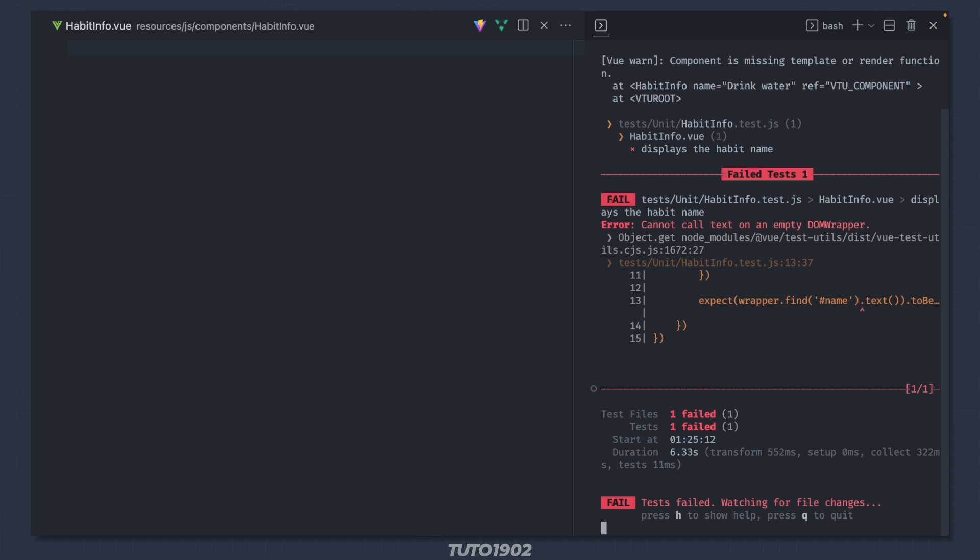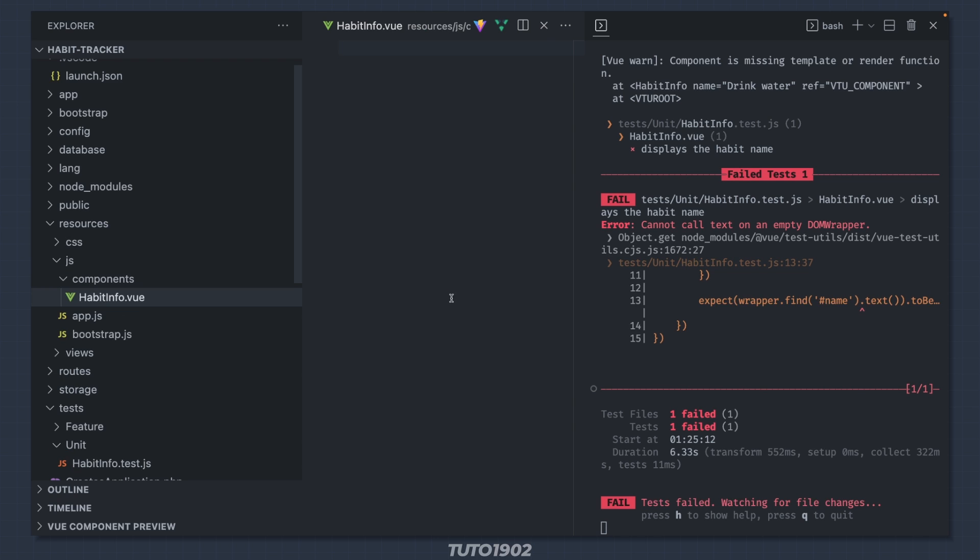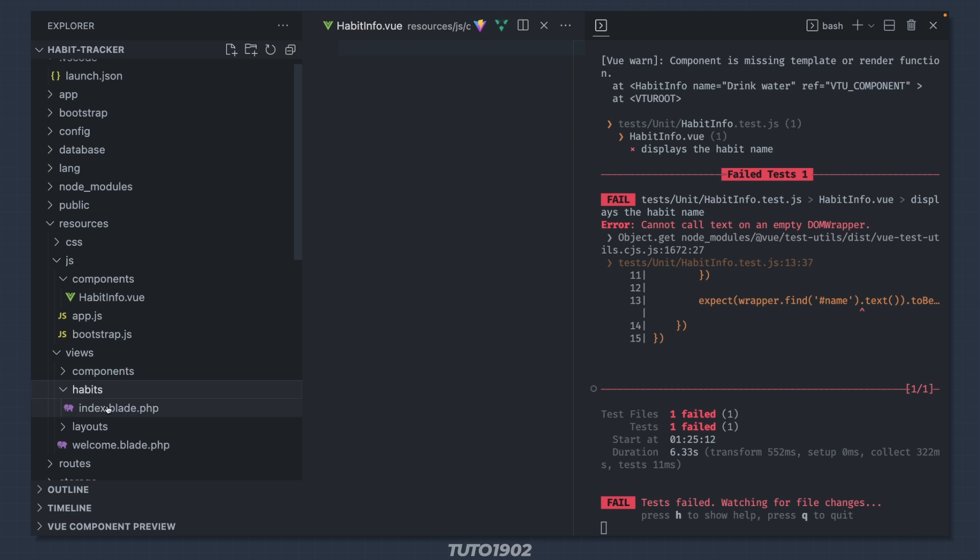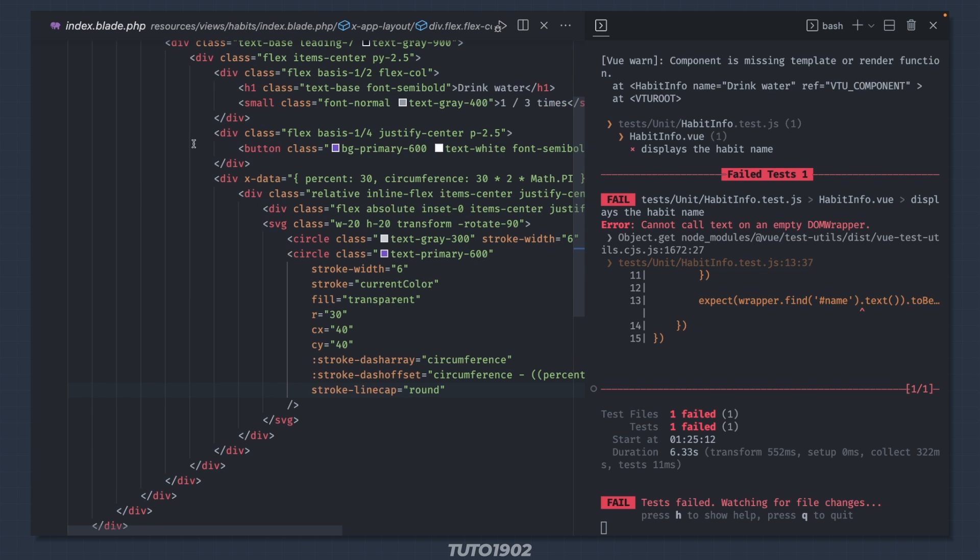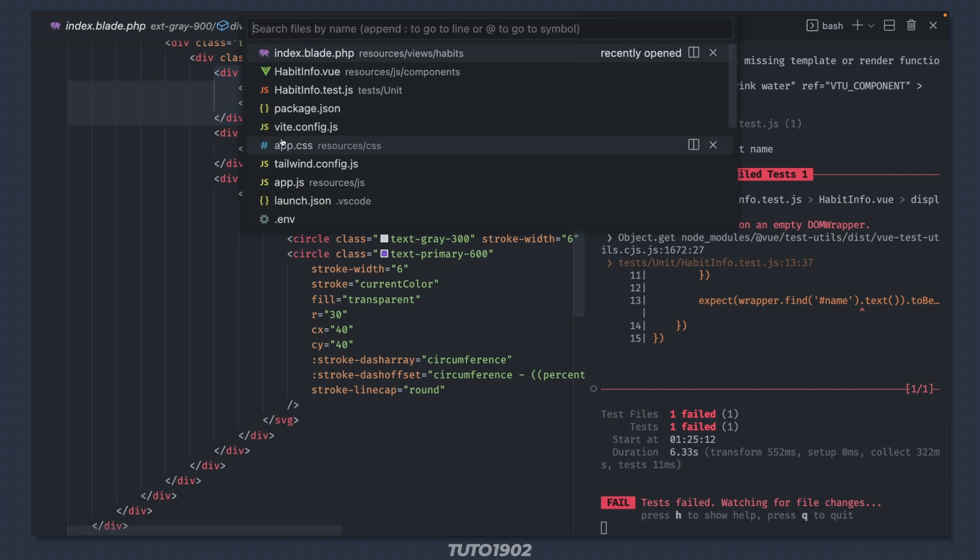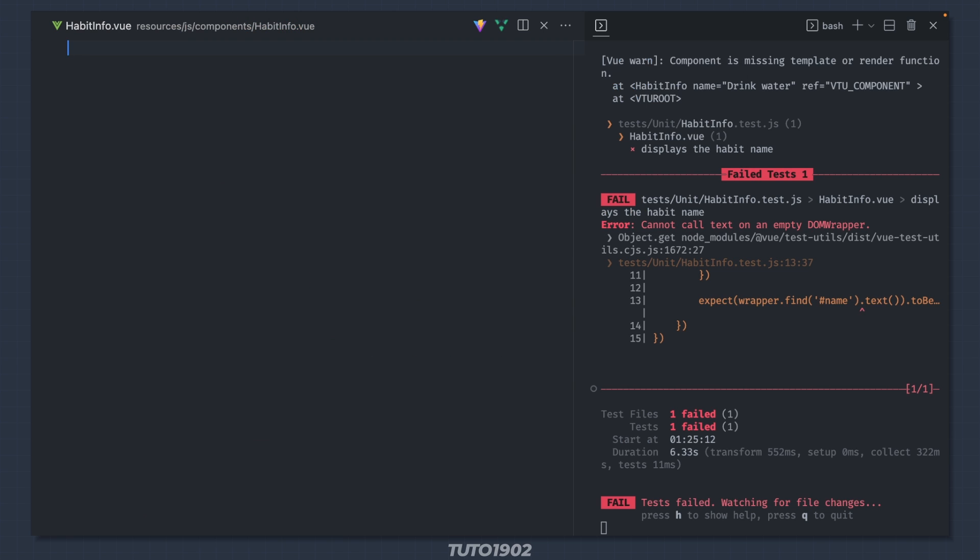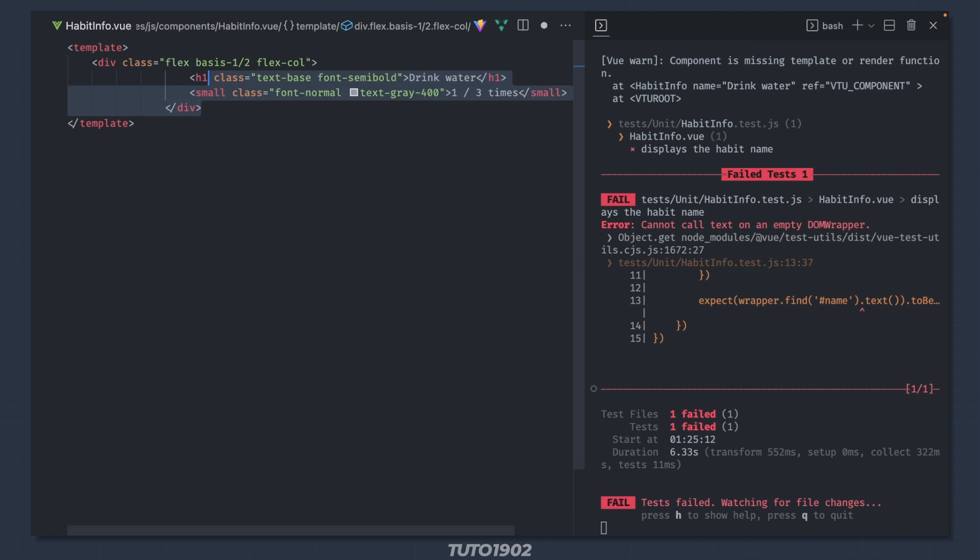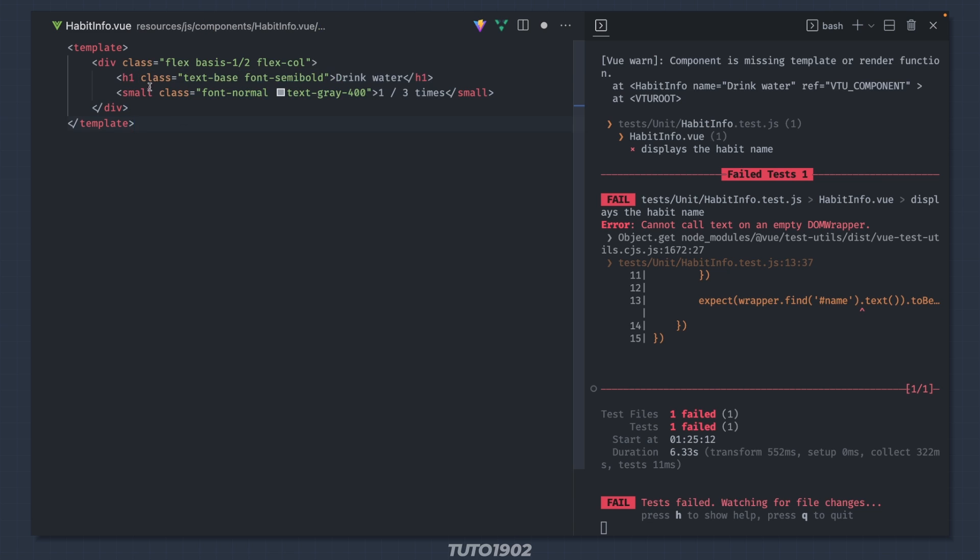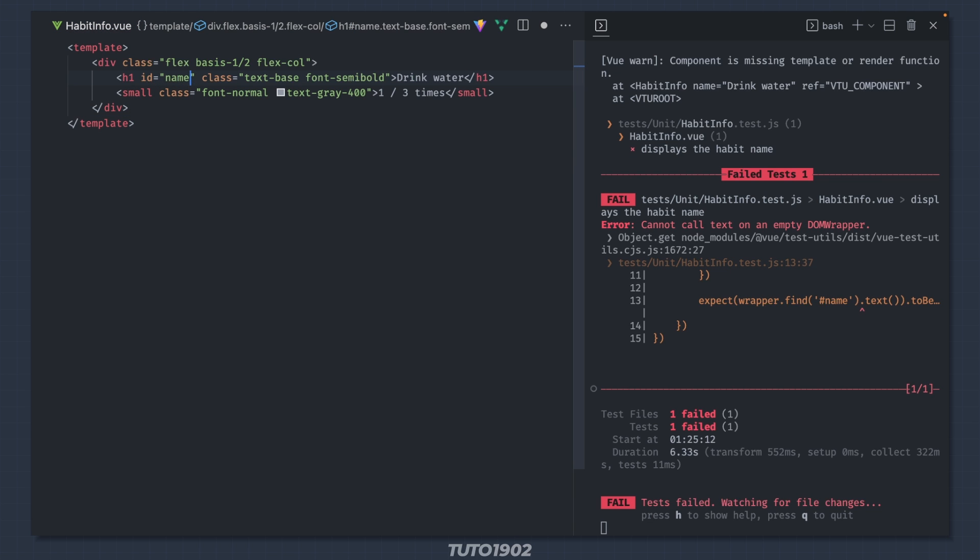And now it's telling me that there is no element with an id of name. We can grab the contents of this component from the habitindex template. Just find this div right here, copy, go back to the component, add a template and paste. Give the h1 an id of name.